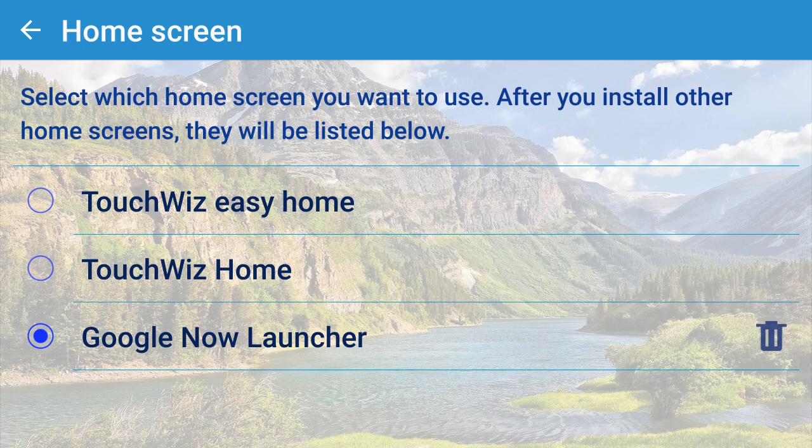You'll have to redo your folders with the apps inside and so on. But it's a great interface, and if that's the one you want to use, you've got it. At any time you can just remove it, go back into the TouchWiz home interface, and click the little trash can on the right side to remove it from your phone.